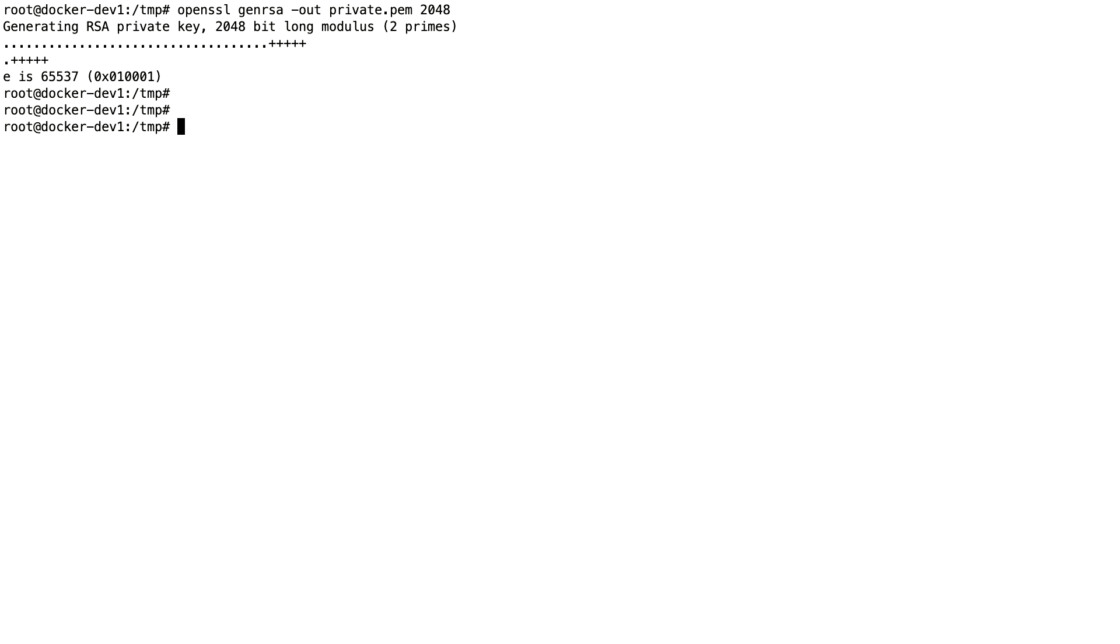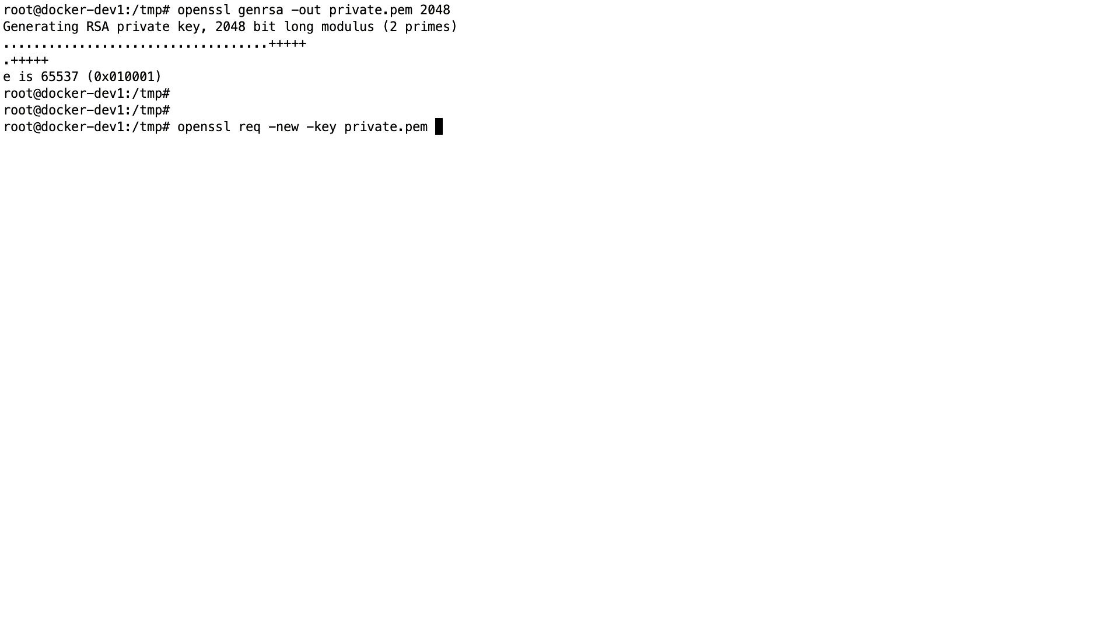And the second I'm going to need the signing request, that's the file I'm going to send out later to the department or to the website who creates the key. Again, that's with the OpenSSL command, this time request new. I enter my private key and the name of the request file.